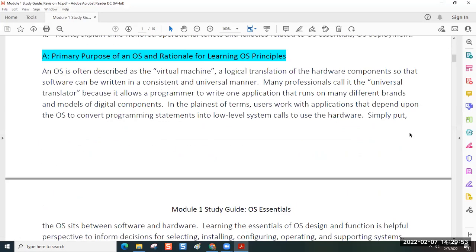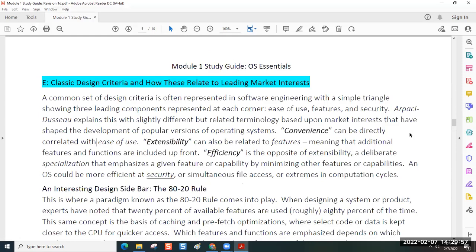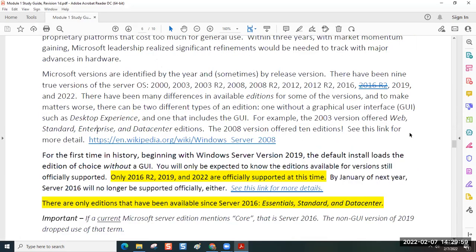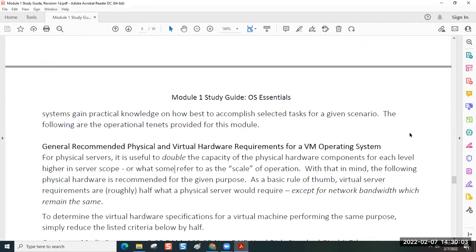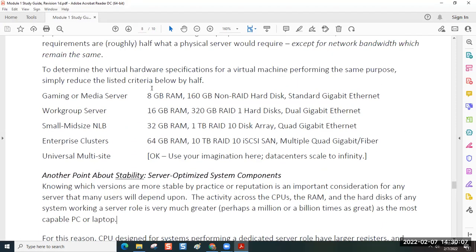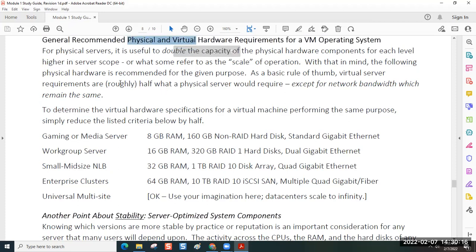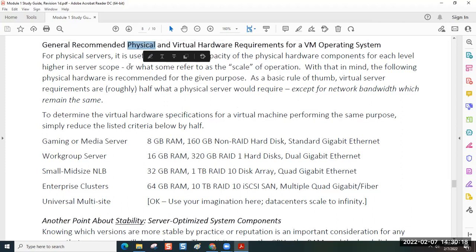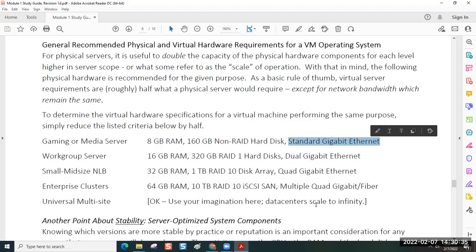In your study guide, there is a table that talks about what the customary hardware resources are involved. Does this look familiar to everyone? So these are the general physical and virtual hardware requirements. If you have a physical server that you're going to set up with an operating system, and it's going to be a gaming server or a media server, you should use 8 gigs of RAM, 160 gigs of non-RAID hard drive, and a standard gigabit Ethernet card. Now, I'm sure a lot of gamers would argue with that, but I'm just talking about a server that hosts a network game.